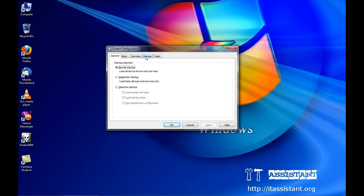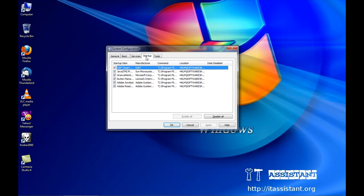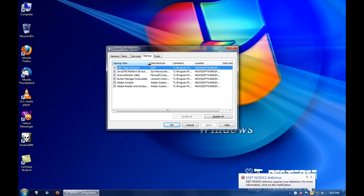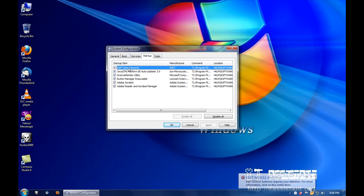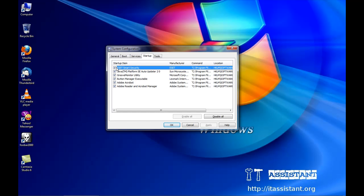We then click on startup over here and we are presented with the list of programs that will run at startup. Be very careful which programs you deactivate. There are programs which are critical for the well functioning of the operating system like the antivirus.